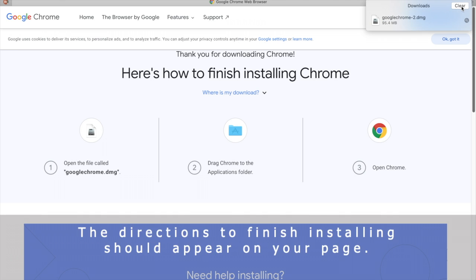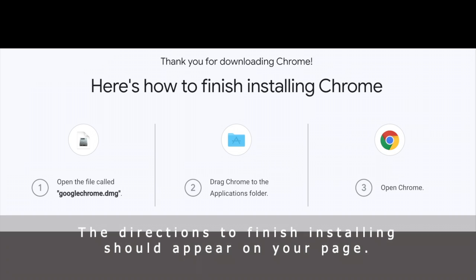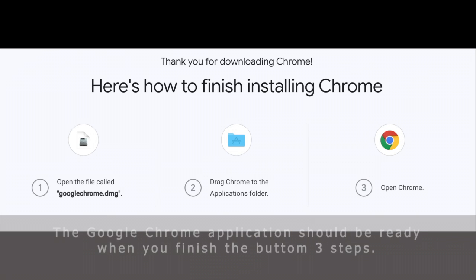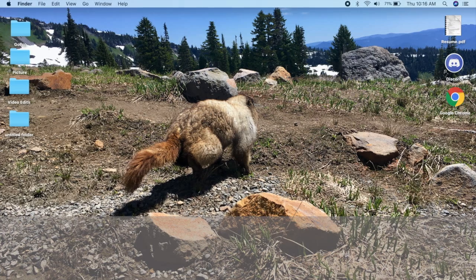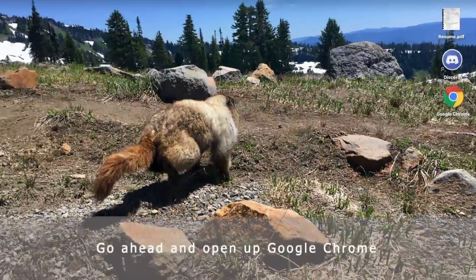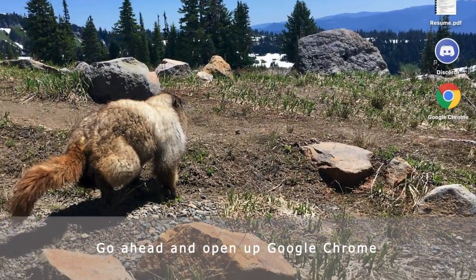The directions to finish installing should appear on your page. The Google Chrome application should be ready when you finish the bottom three steps. Go ahead and open up Google Chrome.